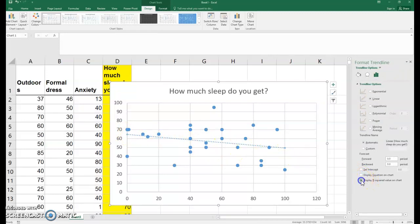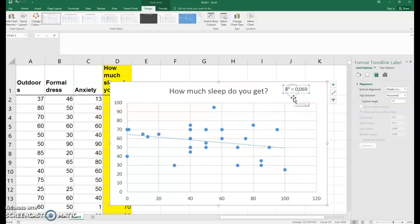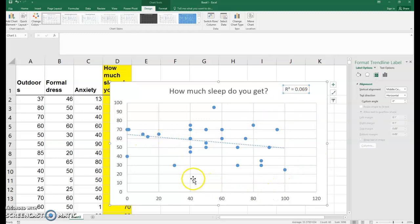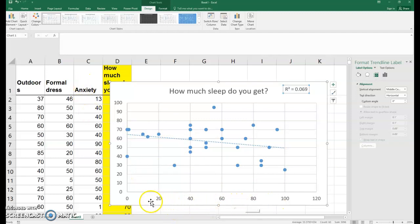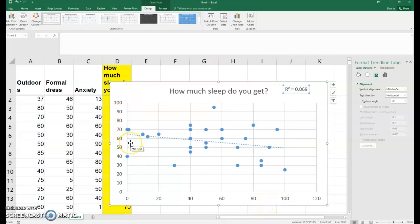We can get our R squared value right there, so 0.069 - not a real strong correlation, but there is some negative relationship saying that the anxiety was our X value, so the more anxious a student rates themselves as, the less sleep they tend to get, or the less sleep they tend to rate themselves as getting.